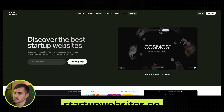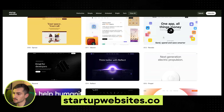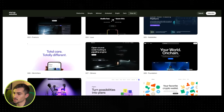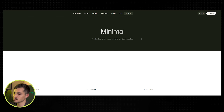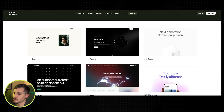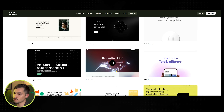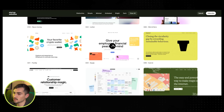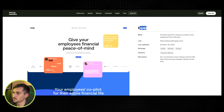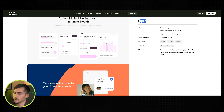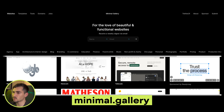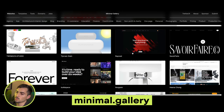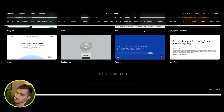Next we've got Startupwebsites.co — beautiful websites, another great place for inspiration. Click on minimal and you can see some beautiful websites. Click one like 'Equipped' and it has details on the right and you can scroll through — looks really clean. We've also got Minimal.gallery, another beautiful website for functional websites with a whole bunch of different categories to click through.